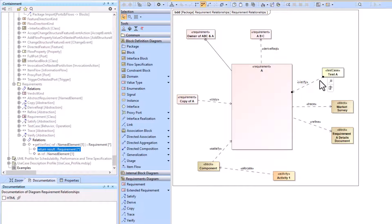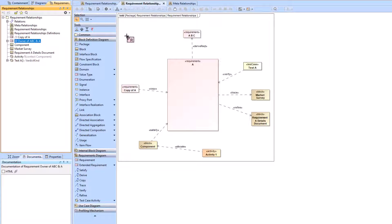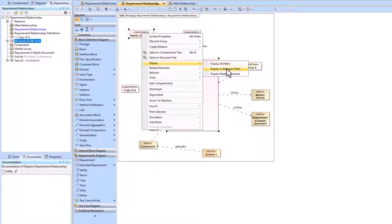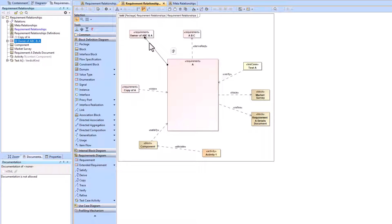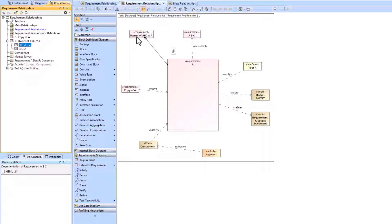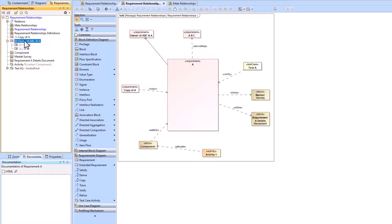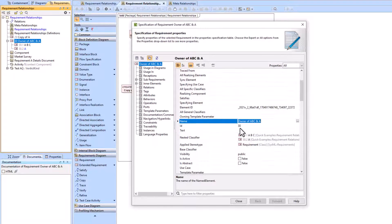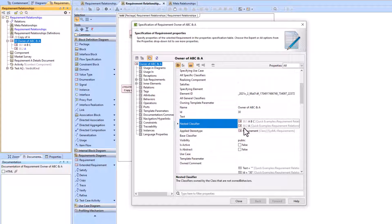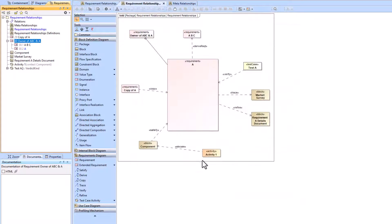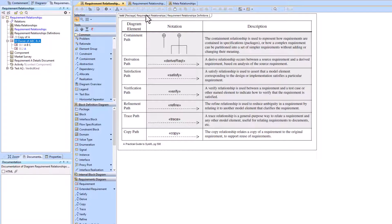We can pull in the owner of ABC, highlight both A and owner of ABC, and go to 'display all in between paths' to see the containment relationship. This is created when we look at our containment tree — if we pull A out of the owner, this path disappears. Undoing that brings A back underneath. Looking at the spec of owner of ABC, we can see the nested classifiers such as A, BC, and just A, which shows the nesting containment path.